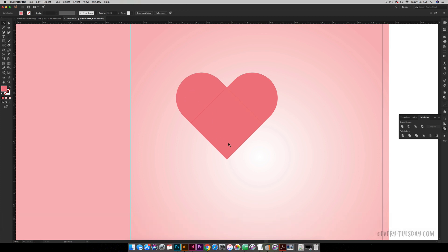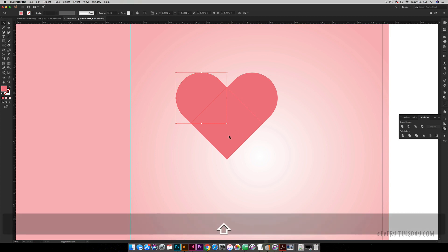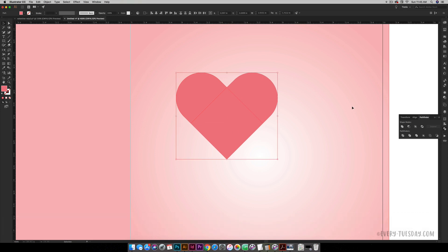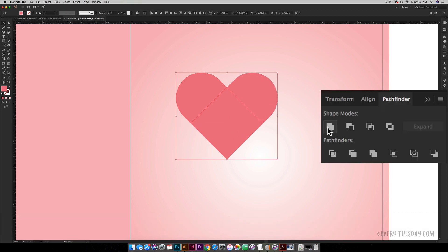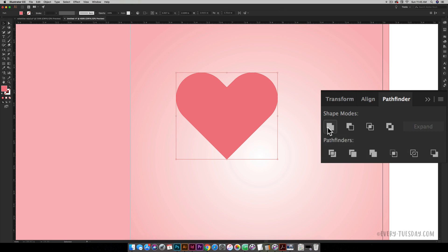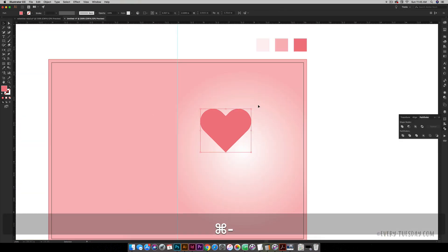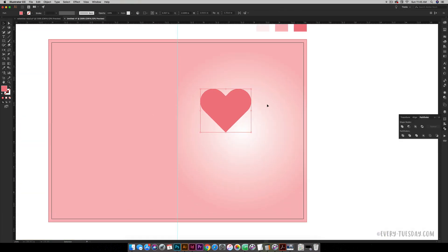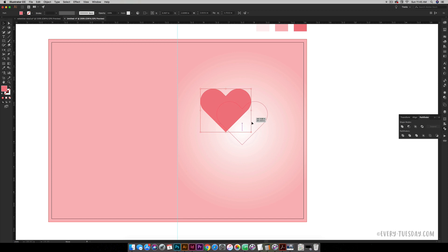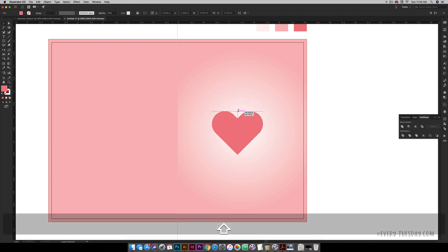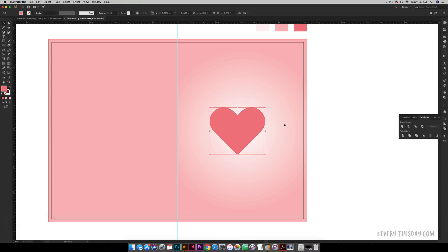Now we have our heart but it's in three different pieces, so we need to unite these all together. Select each one, hold Shift to select them all, and then just hit this Unite icon. We have our heart but now we need it to be centered within our layout. I can make this a little bit bigger.